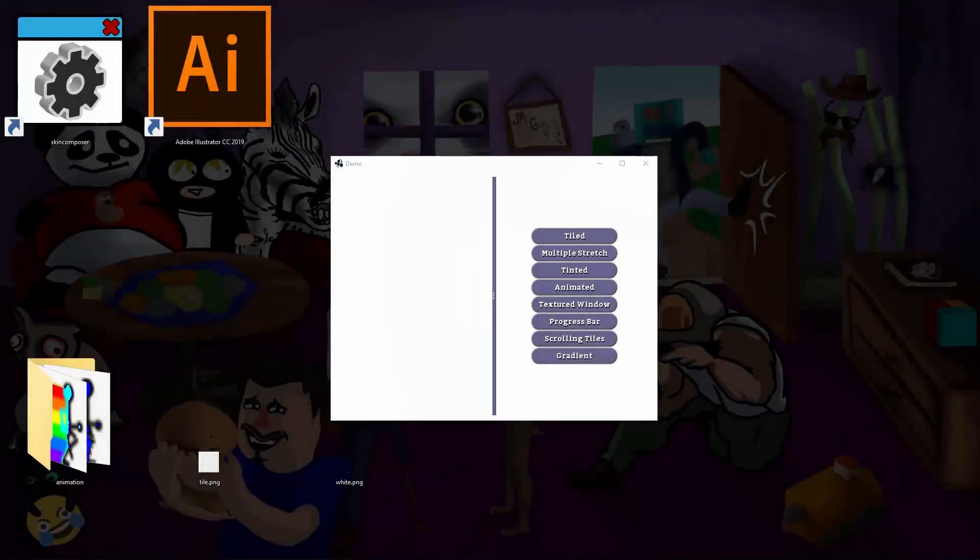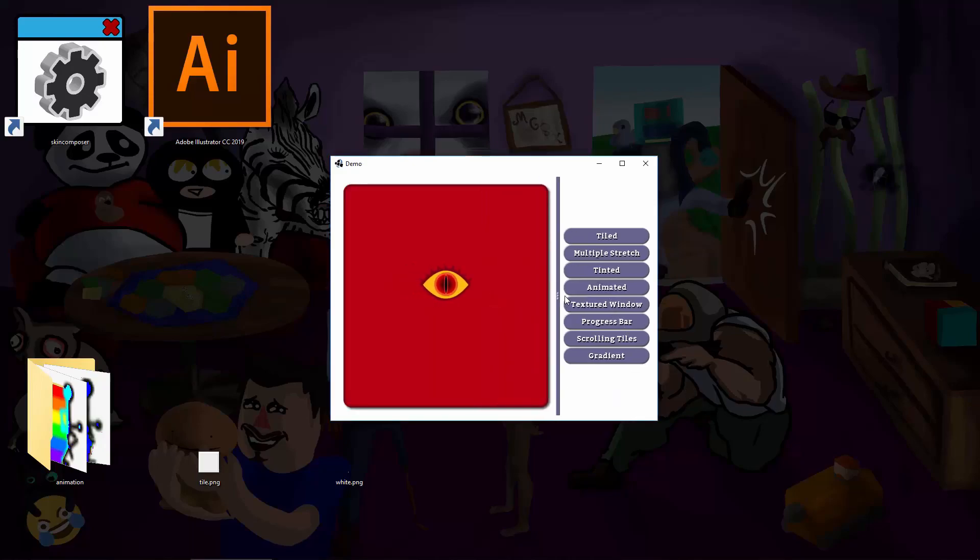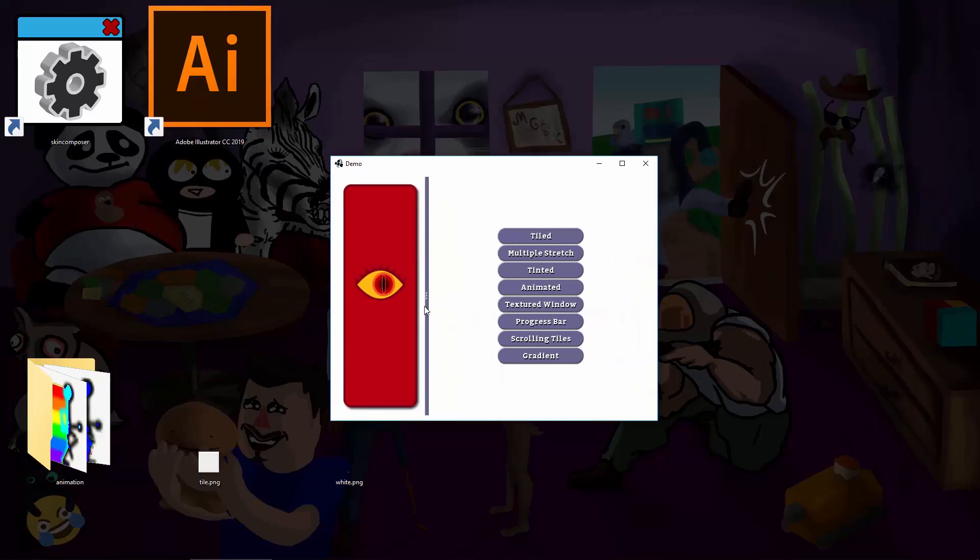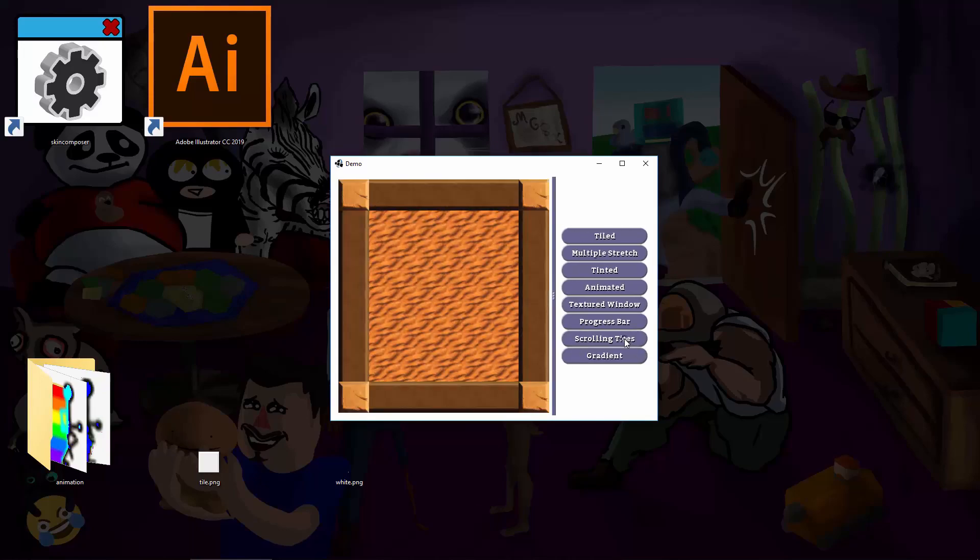You know what your UIs are missing? Animation. Once upon a time you had to write your own drawable class and implement it manually to add your frames. That's too complicated.